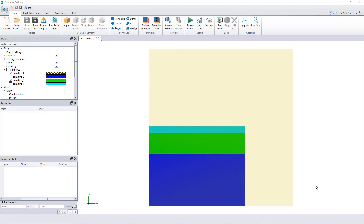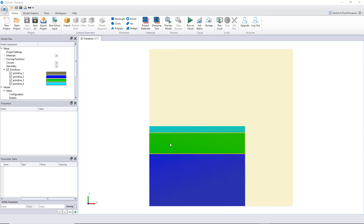Hi, Cyprian here and welcome to another OnScale video tutorial. In this video I will show you how to make a model parametric, how to use the cloud to simulate nine models at the same time, and how to post-process all those results so you can get different impedance curves and compare your results very simply.